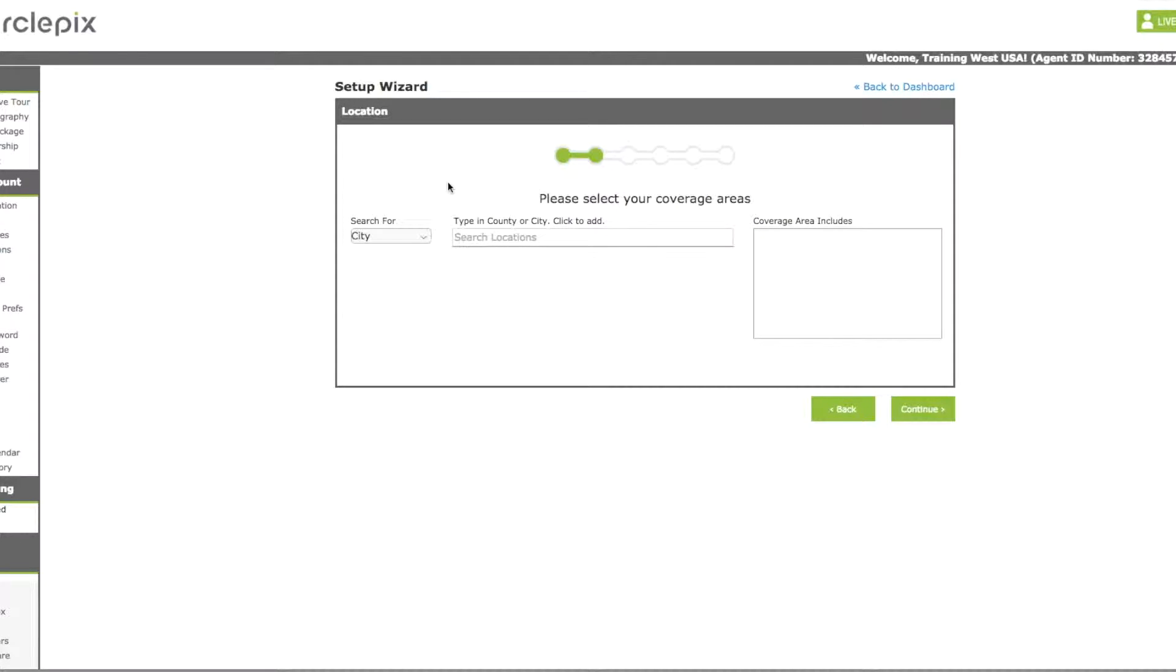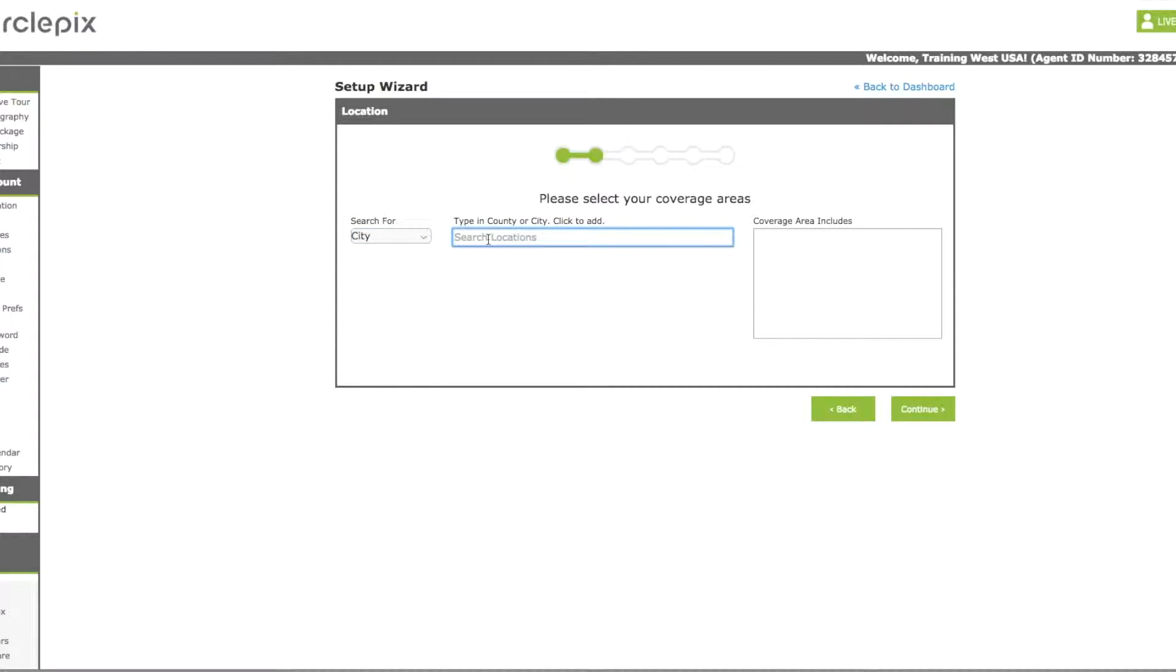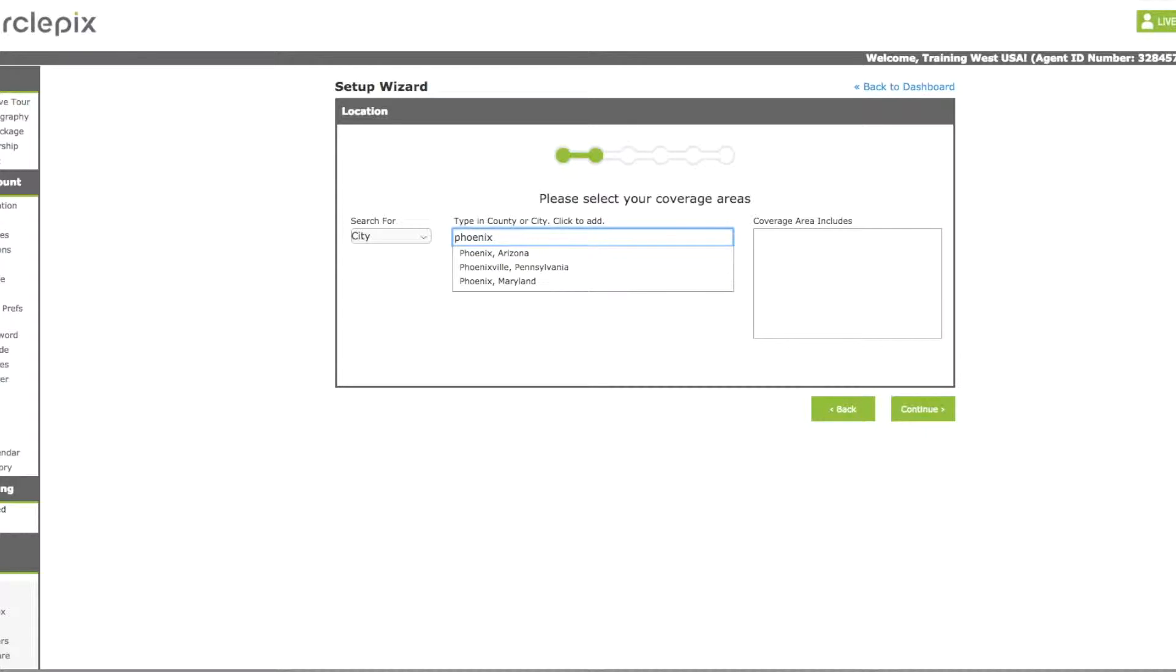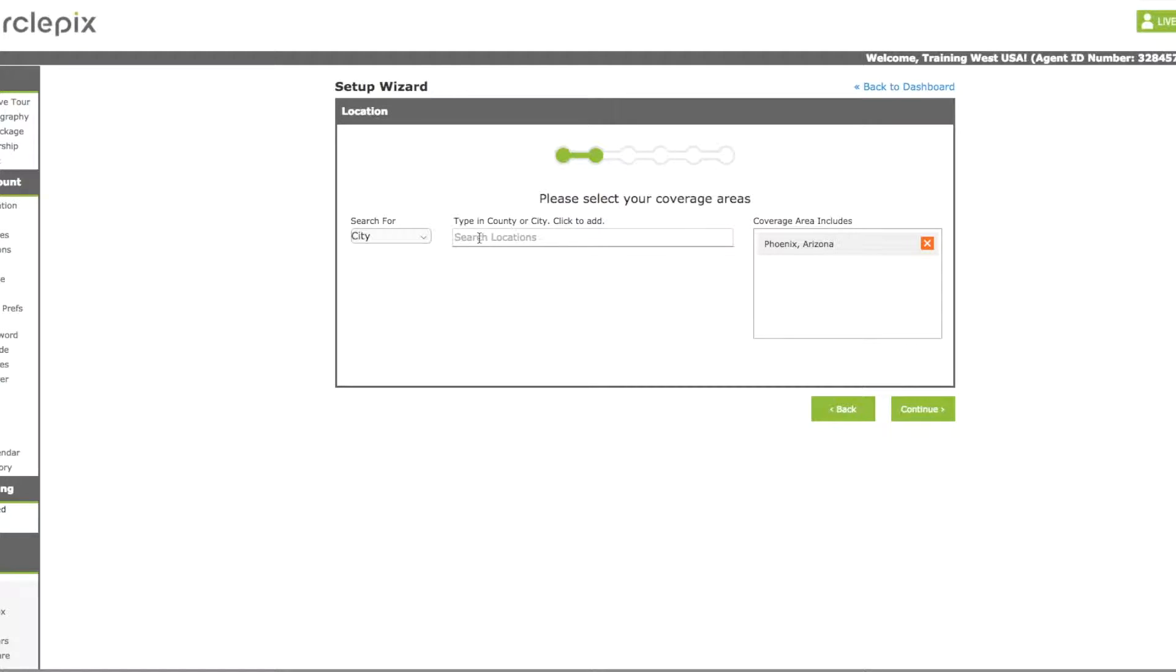Now it will take you to the coverage area. So you can select the city that you want. You can do city or county and then you can type in the locations that you're looking for. So we'll say Phoenix, Arizona. We've added Phoenix. You can add as many or as few as you'd like to this area here. Every time you find one, just add it. Then you'll hit continue.